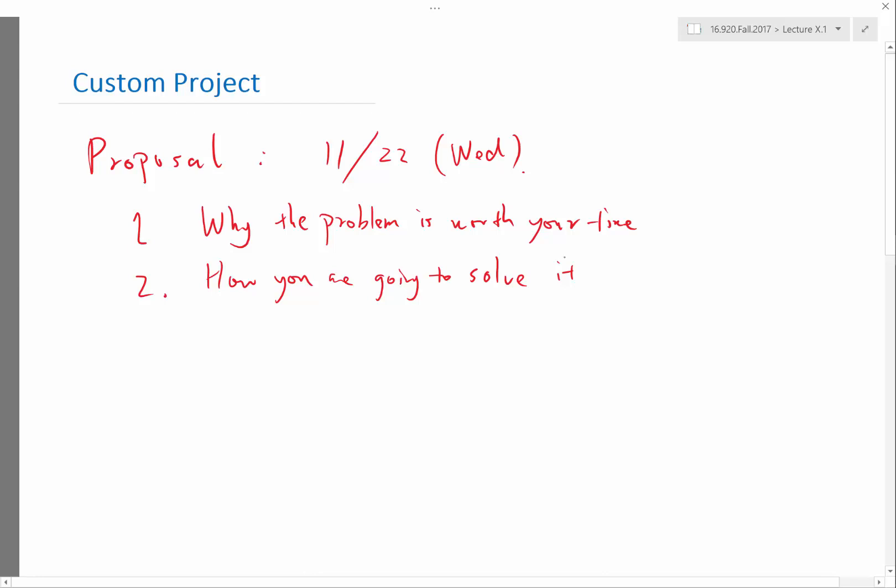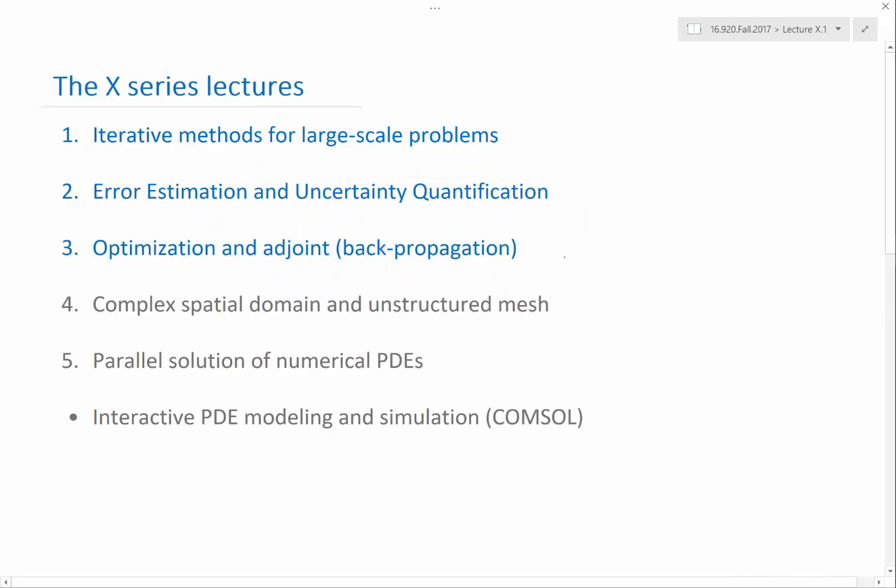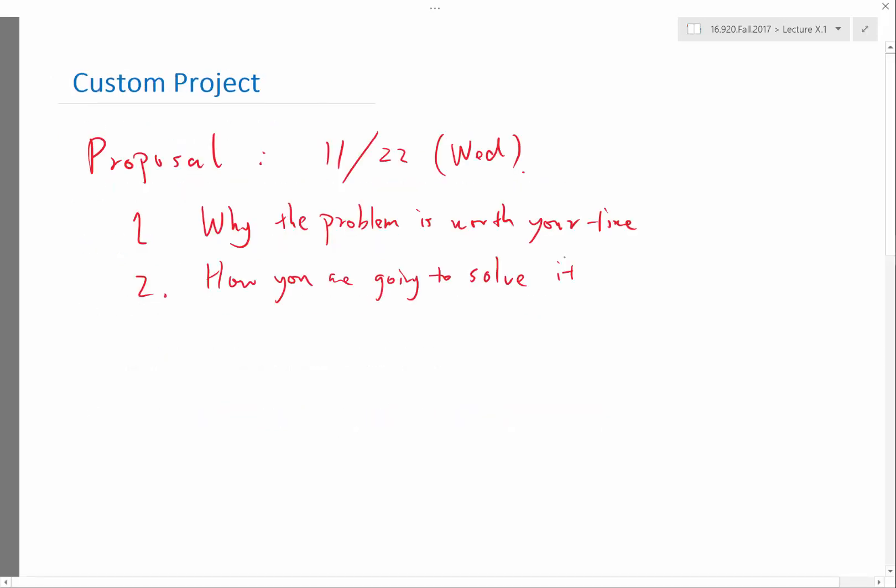with one of the advanced topics I'm going to be talking about later. So the advanced topics like iterative methods, error estimation, uncertainty quantification, optimization, adjoint, and some things I'm not sure I'm going to be talking about. But if there's a big request, I'll be talking about complex domain, unstructured mesh, parallel solution, and potentially we'll have a guest lecture on interactive PDE modeling and simulation using console. It'll be very interesting if you combine some of the things we already did with one or more of these advanced topics.